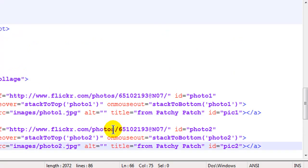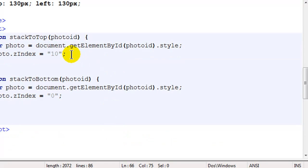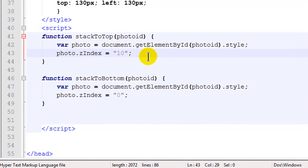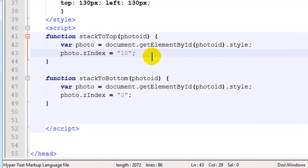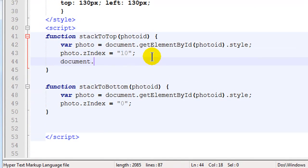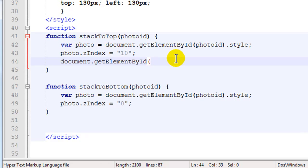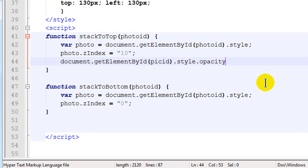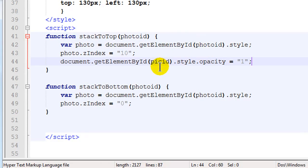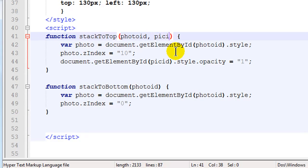Okay so basically now when I hover over an image I also want to do something else. Document.getElementById and then I want to take that particular picture. So I'm going to say pick ID.style.opacity and I'm going to set that to one which is solid. I'm looking for another piece of information pick ID. Before I was passing along the photo ID now I need to pass along the pick ID.